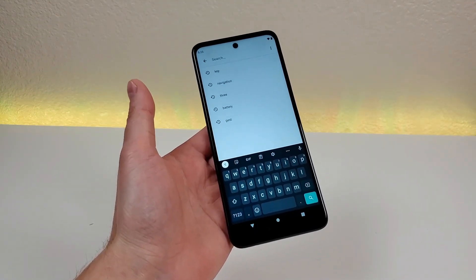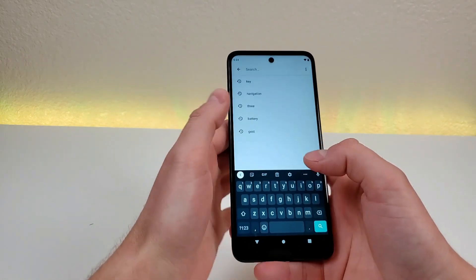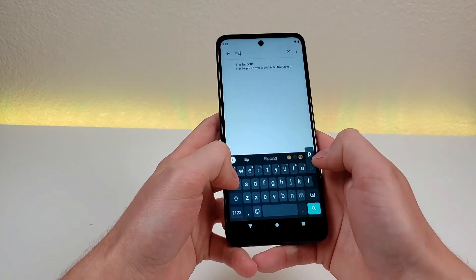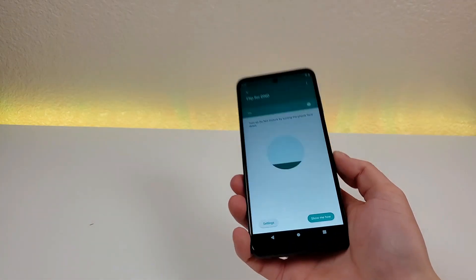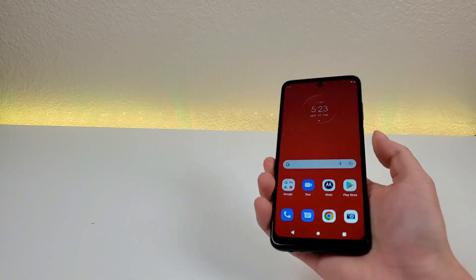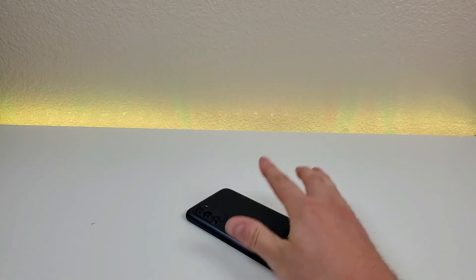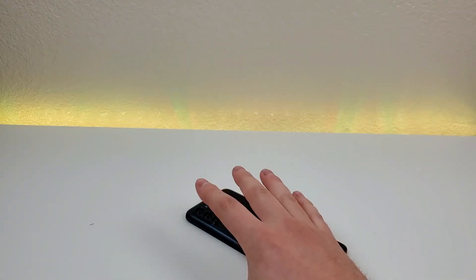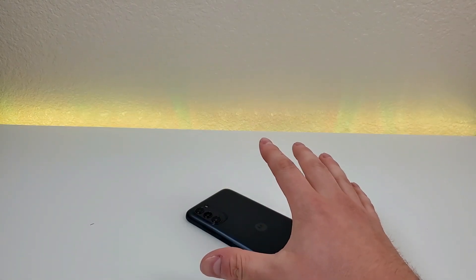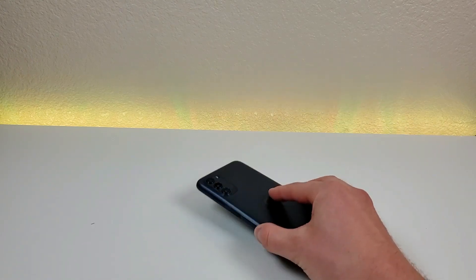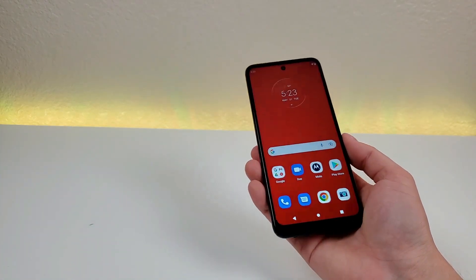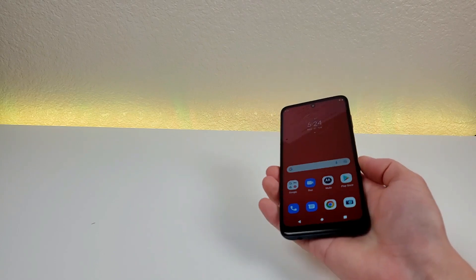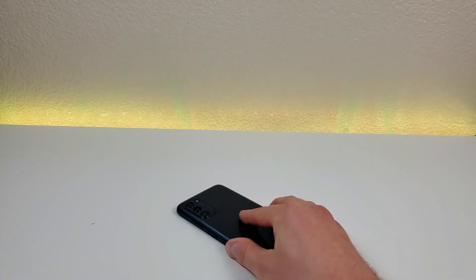The next thing I want to show you is called Flip for Do Not Disturb. In the settings, type in Flip and you'll see Flip for DND. This is not enabled by default, but once it is enabled, all you have to do is lay your phone face flat on a surface and it'll switch to Do Not Disturb mode. If you pull the phone off the surface, it will switch things back to normal. So it's super convenient if you're in a meeting, for example, and you don't want your phone to ring — just put it face flat on a surface.